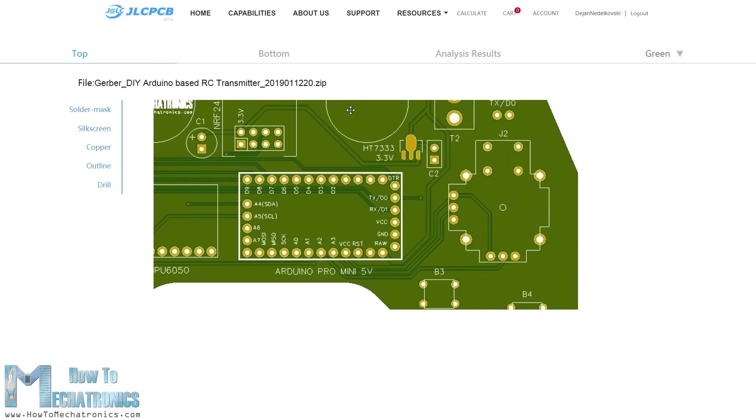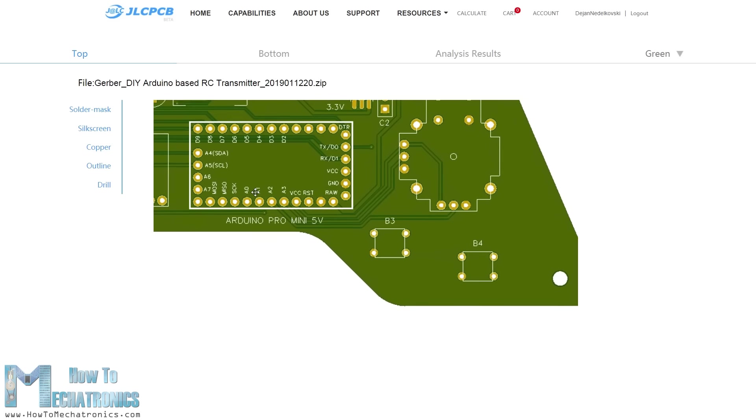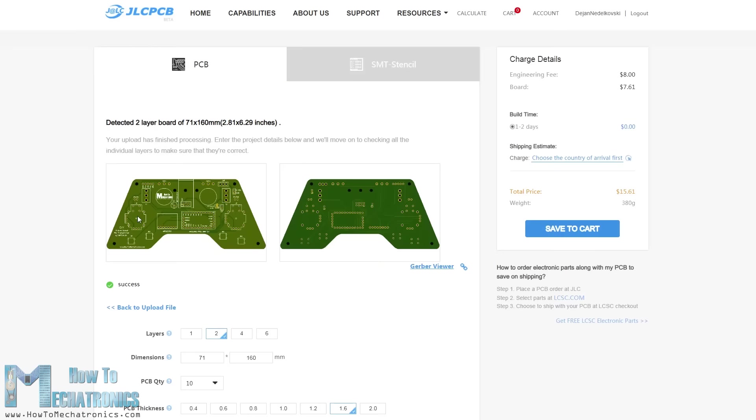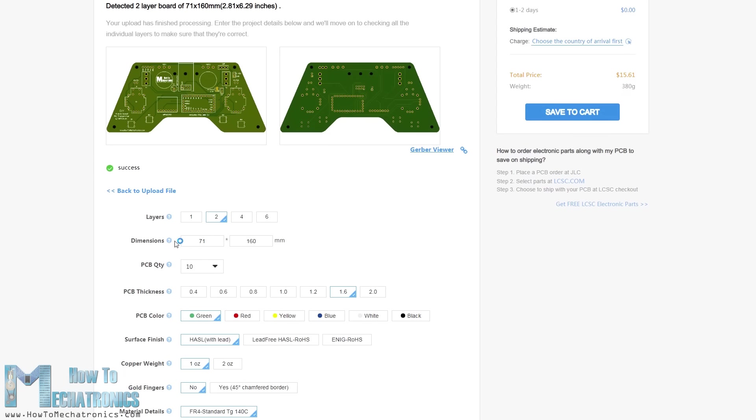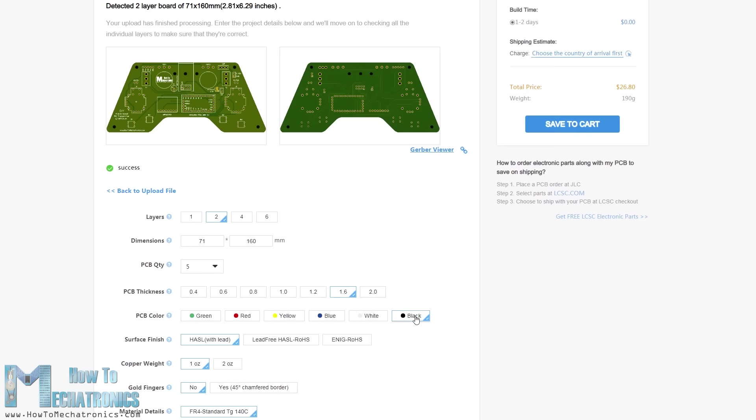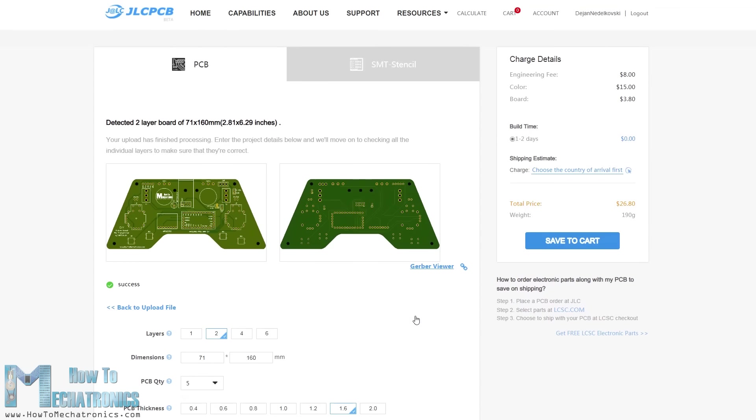If everything is alright then we can go on and select the properties that we want for our PCB. This time I chose the PCB color to be black. And that's it, now we can simply order our PCB at a reasonable price.